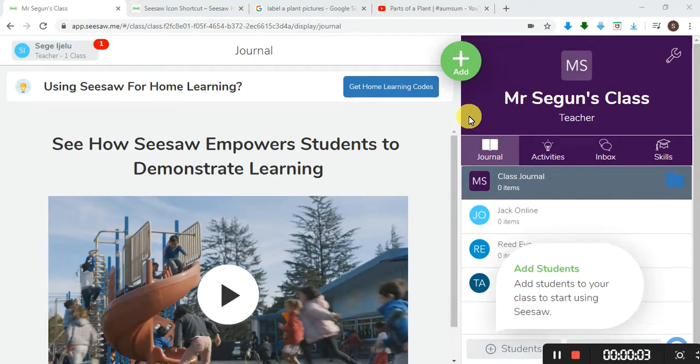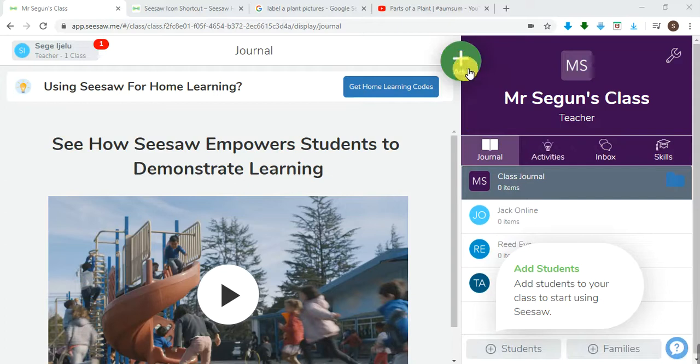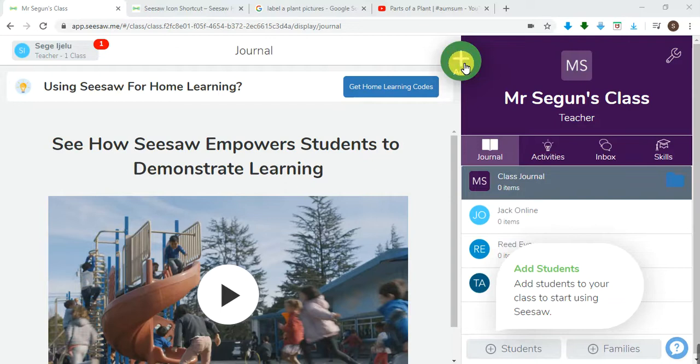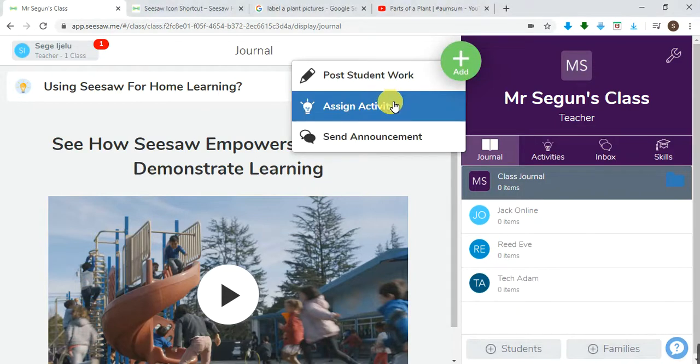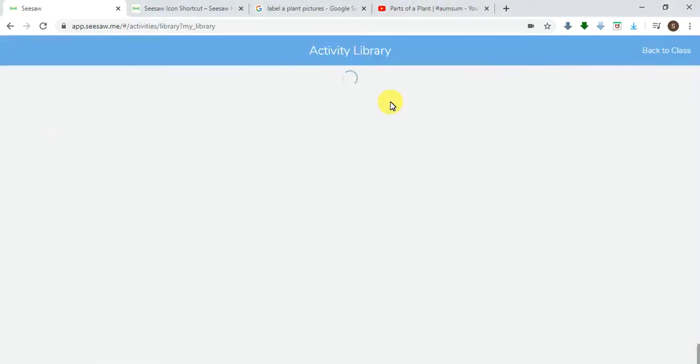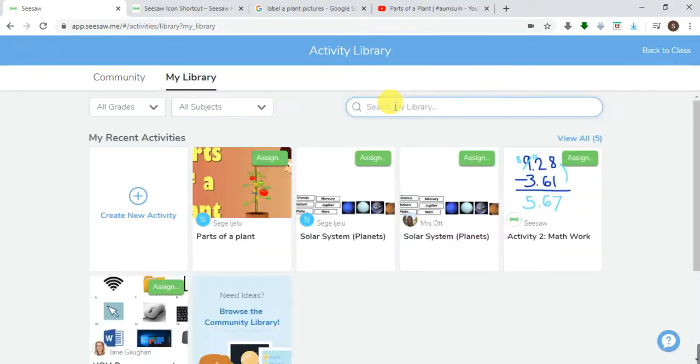Hello everyone, this is Shegun here once again. I'm excited to be here. We want to continue on activities for teachers to get familiar with. You can go over here to add assign activity as usual. This process should be familiar with you by now.